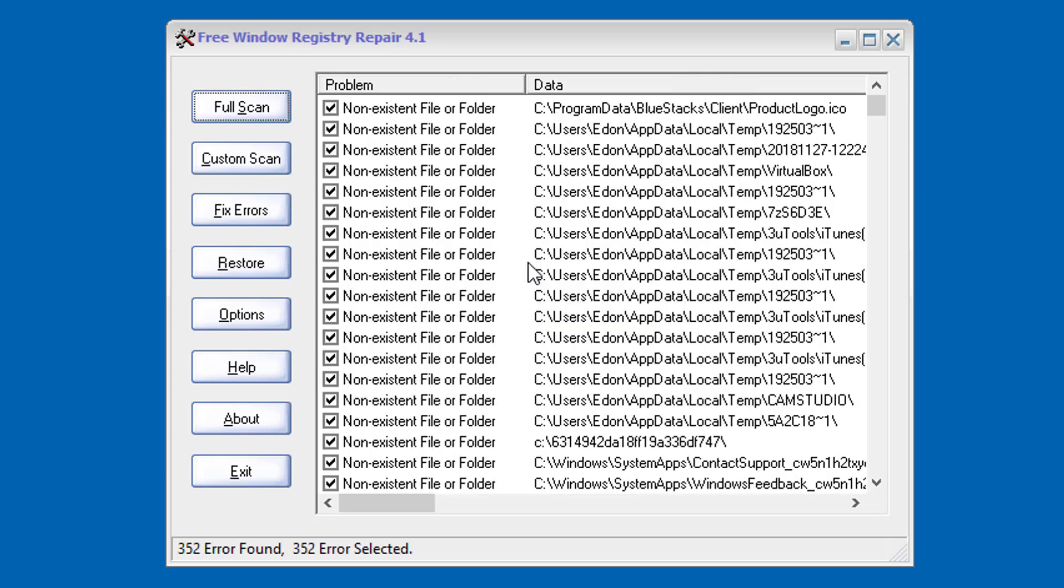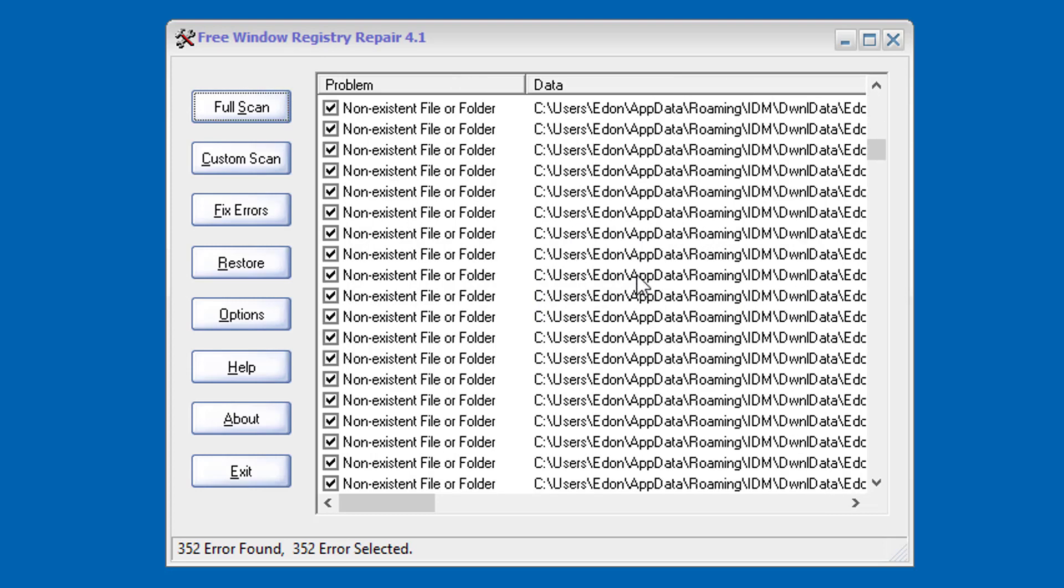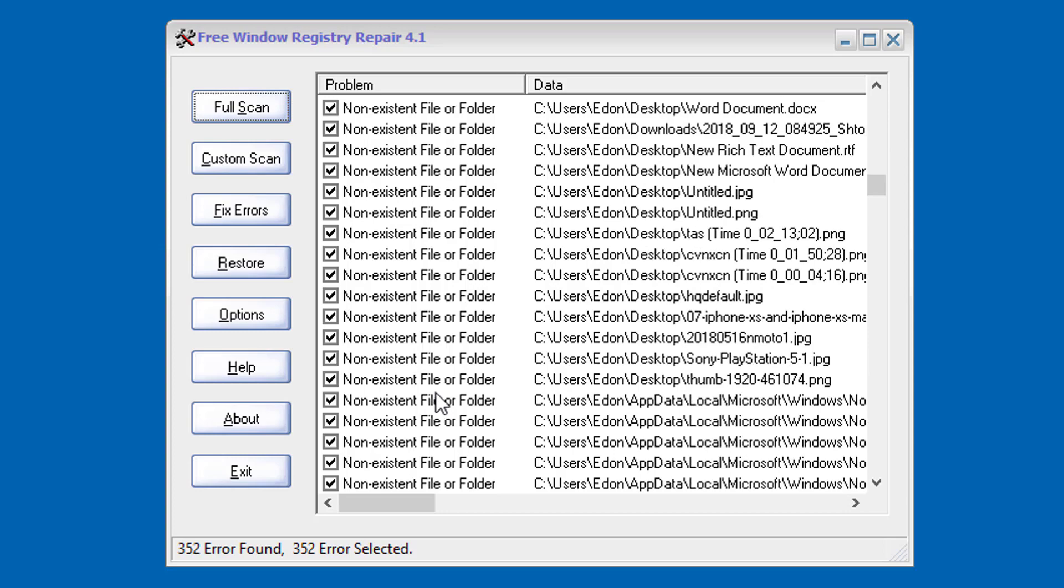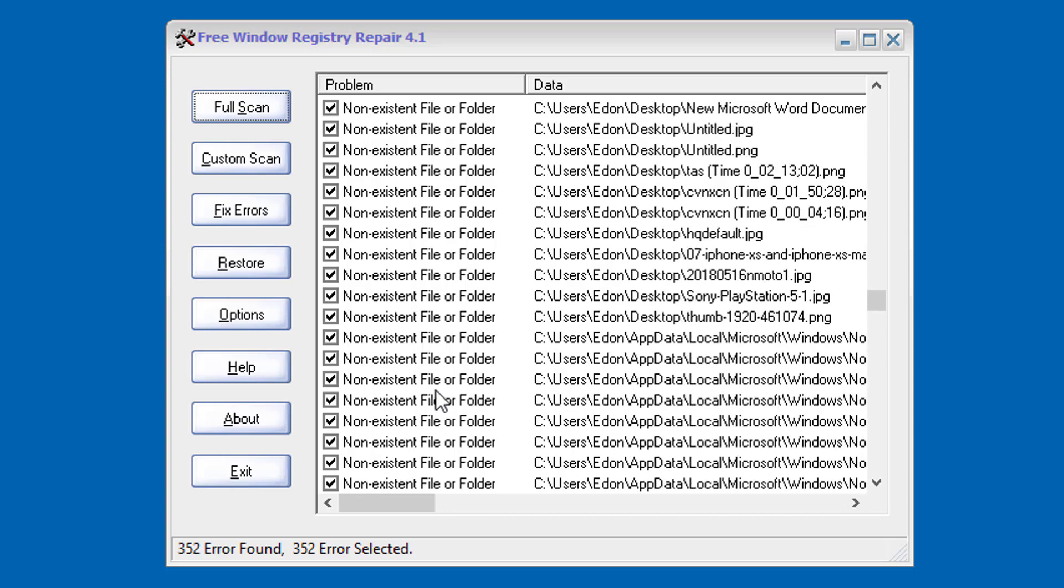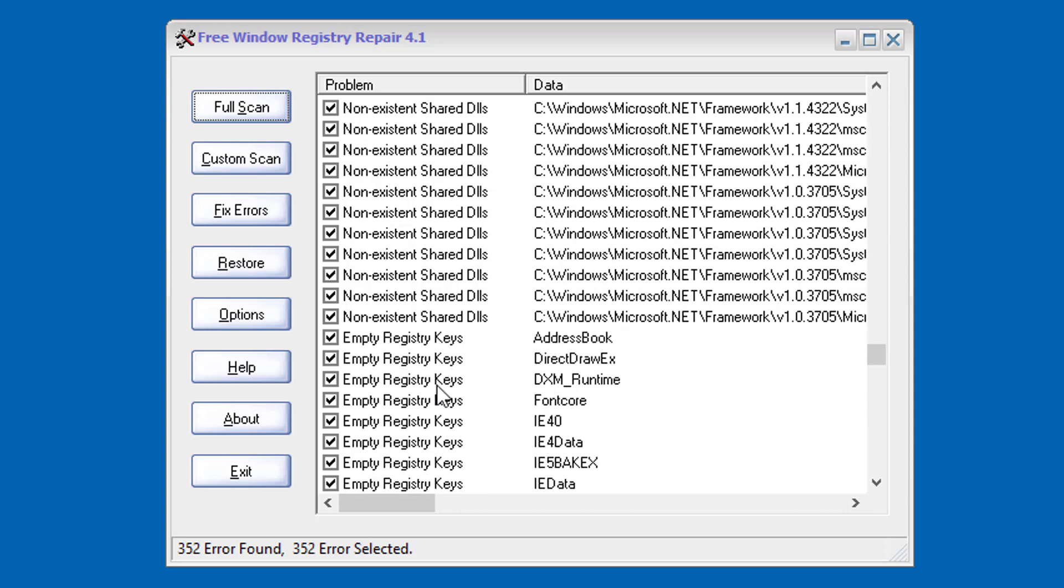Now that it has finished, what you need to do now is just click on fix errors.